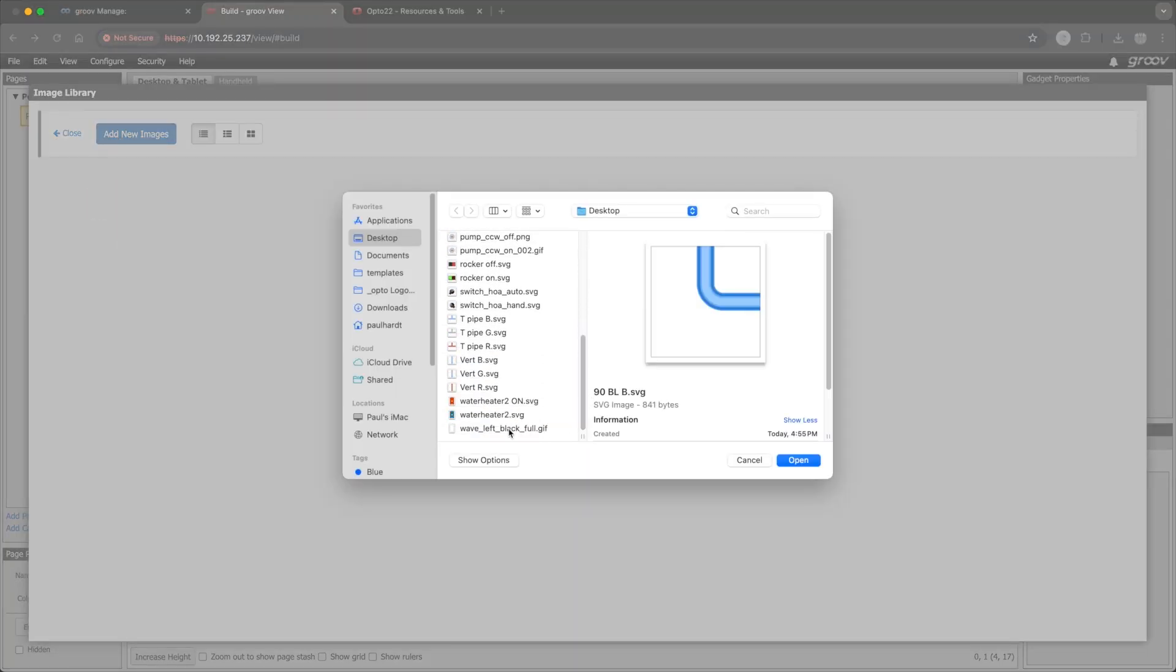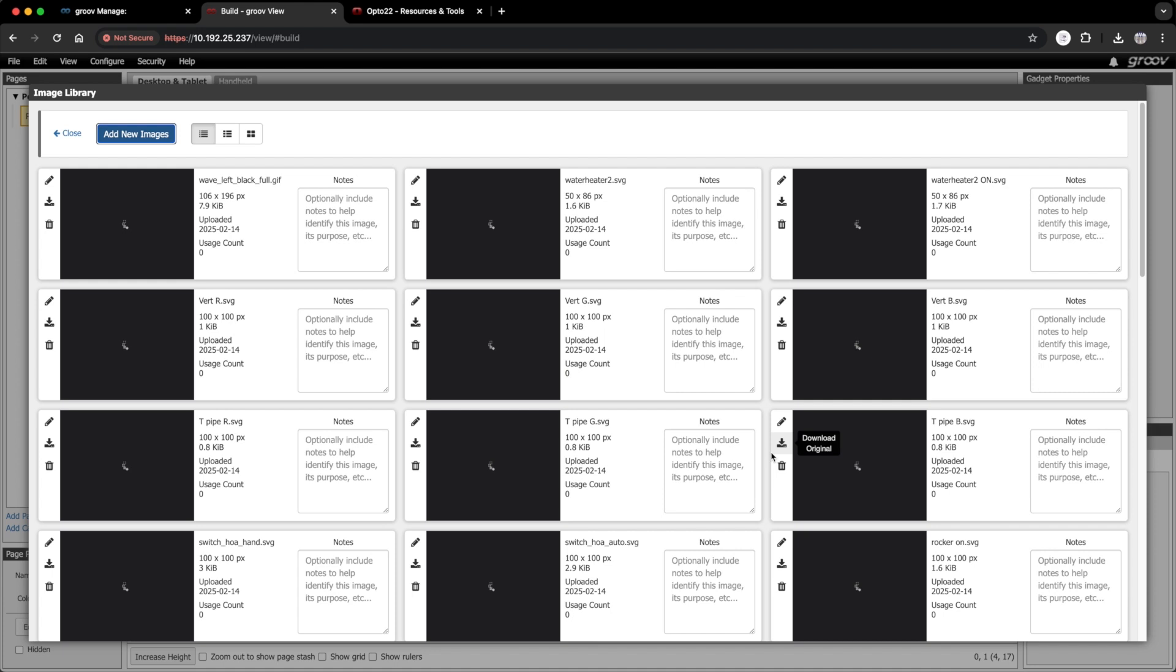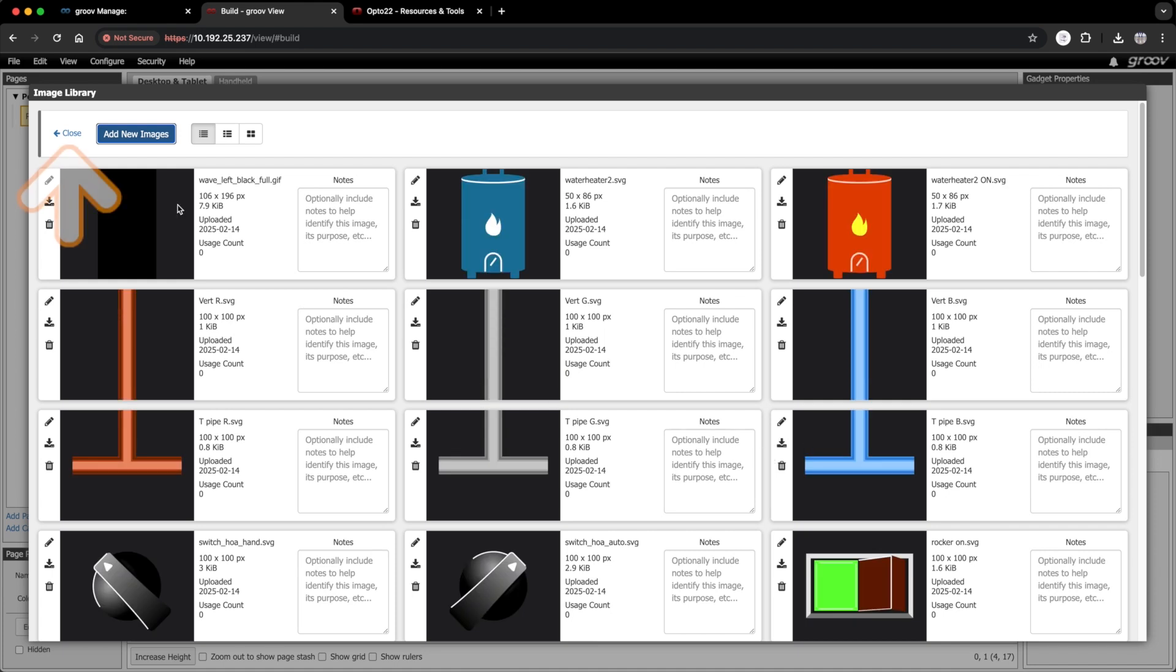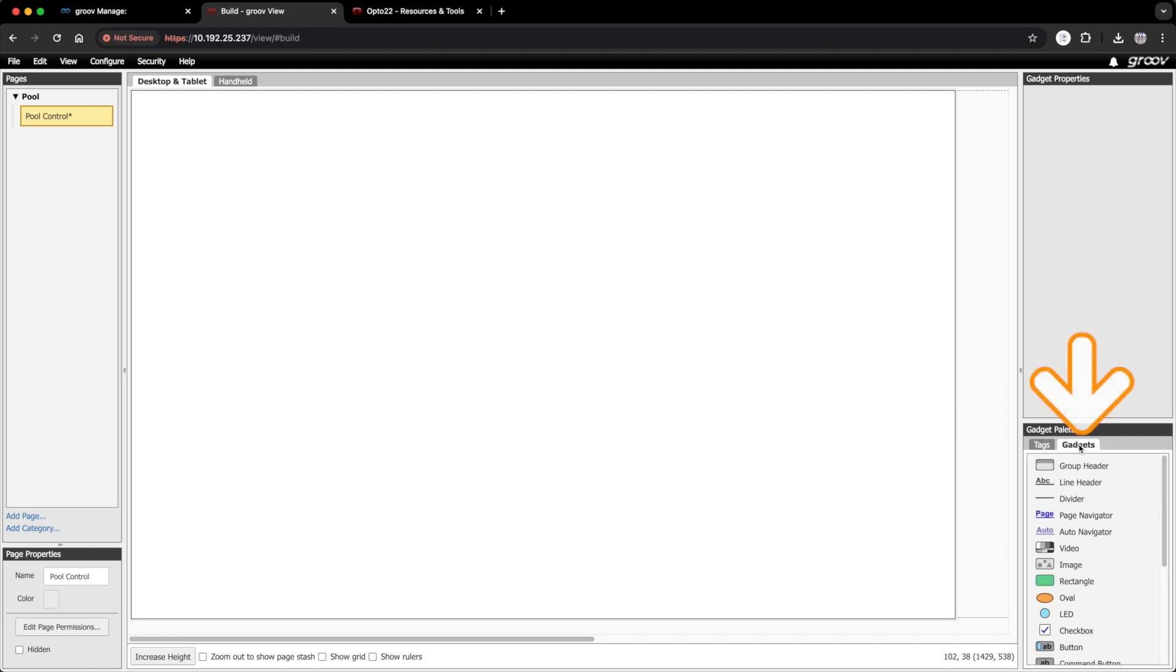To keep things moving along, I'm not going to design a handheld page. Just a desktop view will be fine for this demo. Then I'm going to need to grab all the images and load them into the GrooveView library. So I'll click on configure, image library. Okay, there they all are. I'll close this up. So I think I will start by going to the gadgets tab, grabbing an image gadget.